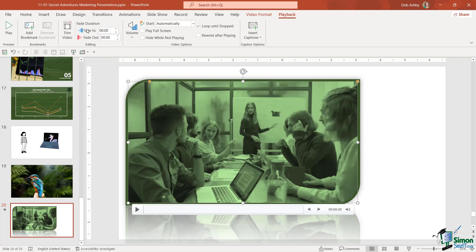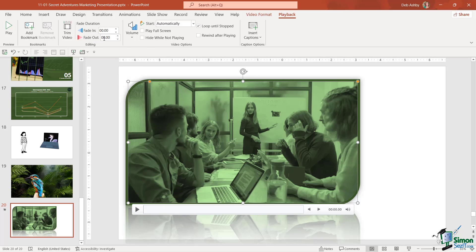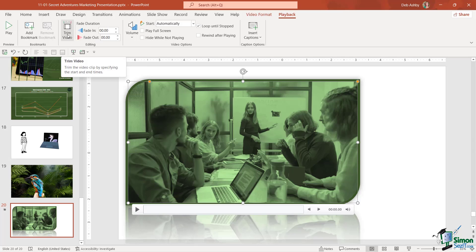If we move across to the editing group, notice we have fade duration settings so if we want the video to fade in and fade out we can adjust that here as well. A really important option here is trim video.